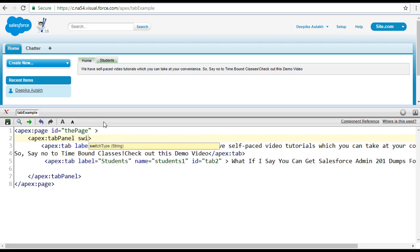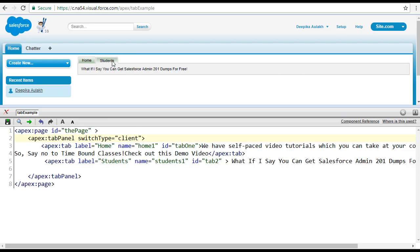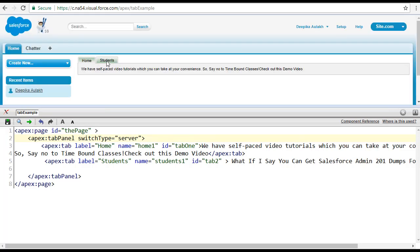If you do not specify anything, it defaults to server, and that's when you see the whole page gets refreshed. Now if you change the switchType to client, let's see what happens — you do not see that whole refreshing. It just changes the contents. If you go back, you can see the difference between server and client: server reloads the whole page, but with client the switching is very smooth with no page refresh.